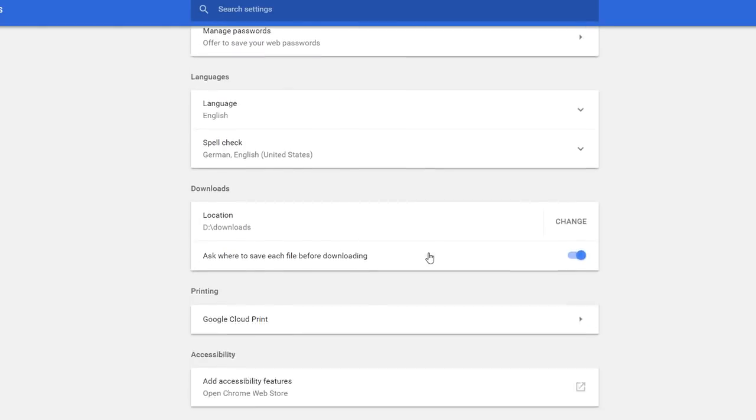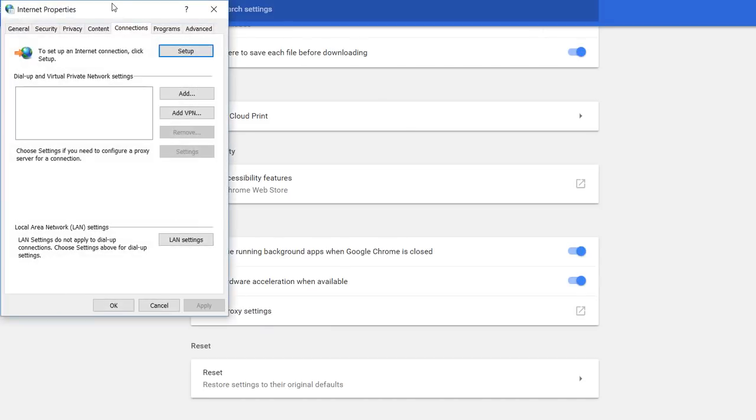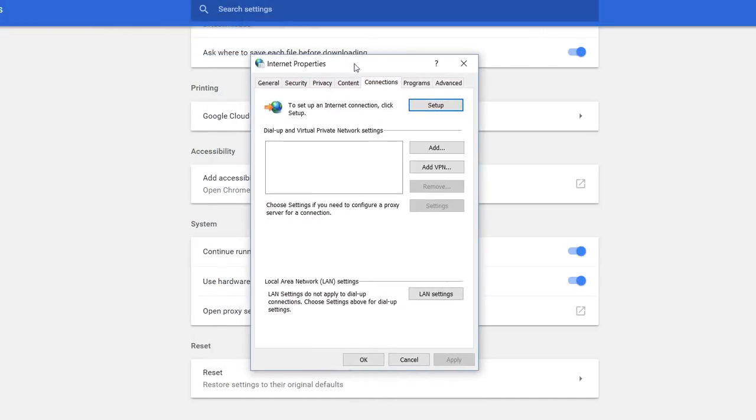Then you go down to the advanced section and scroll further down to the proxy settings which you find here. Then it opens the internet settings from the Internet Explorer.